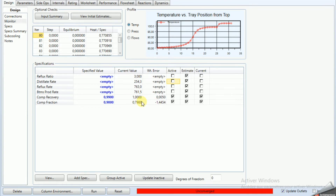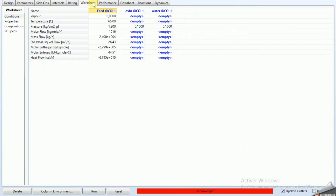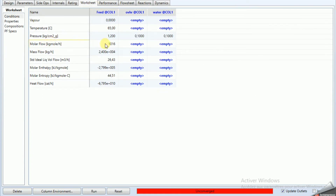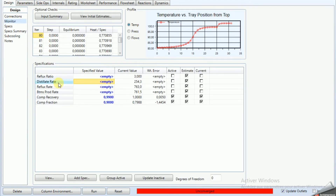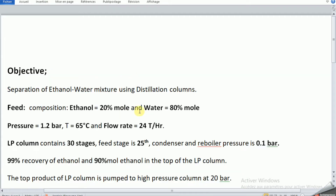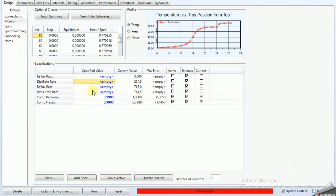So what should we do? In the worksheet, the total molar flow is around 1,060. The reflux rate is around 2,040 to 2,055. We have 20% ethanol in the feed, so we multiply 1,016 kg/hr by 0.2, which gives roughly 1,020 kg/hr. This is just an initial estimate, not a degree of freedom setting.